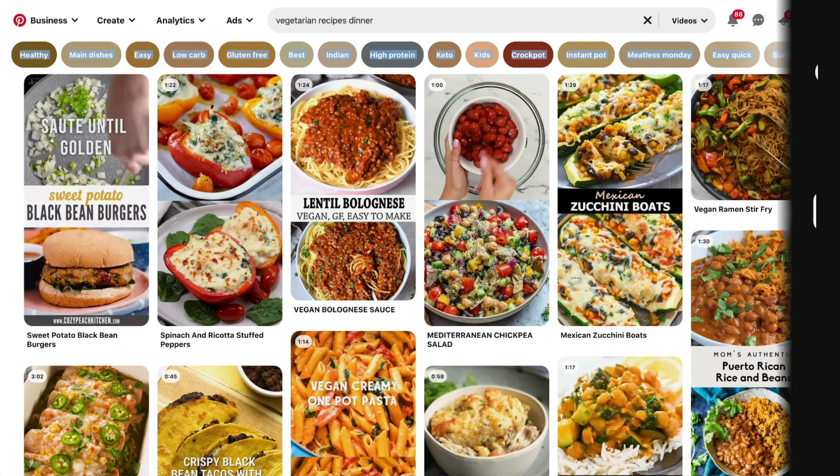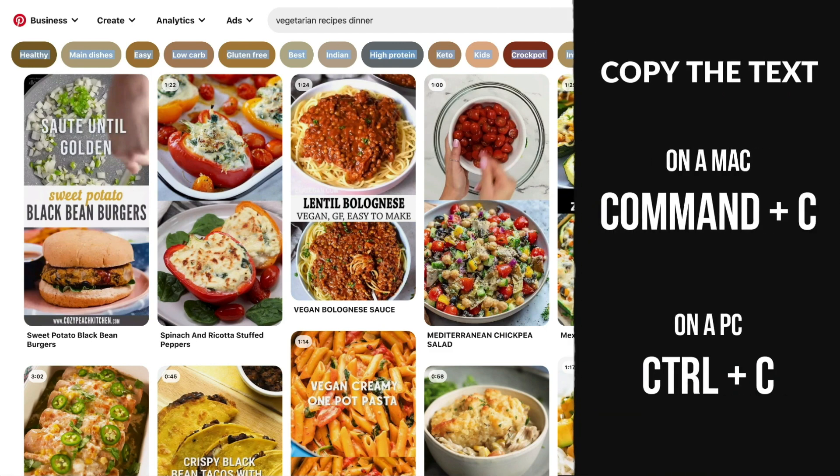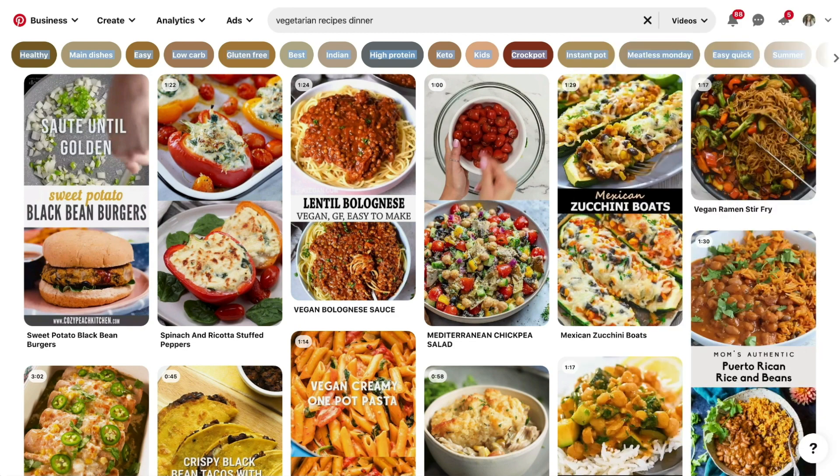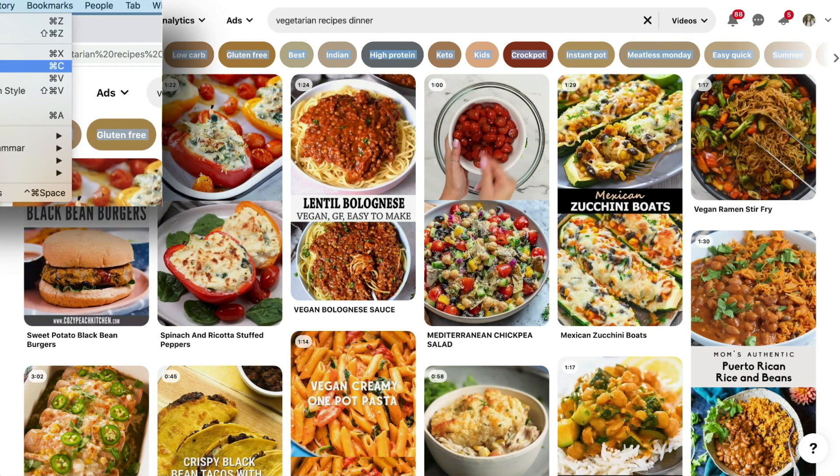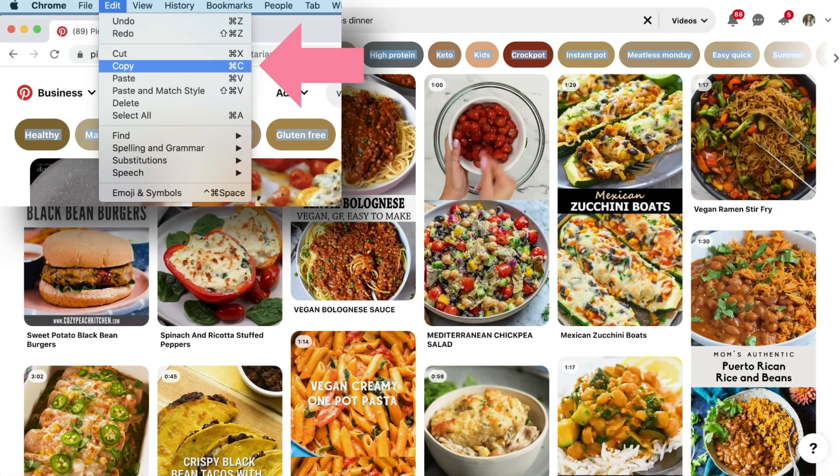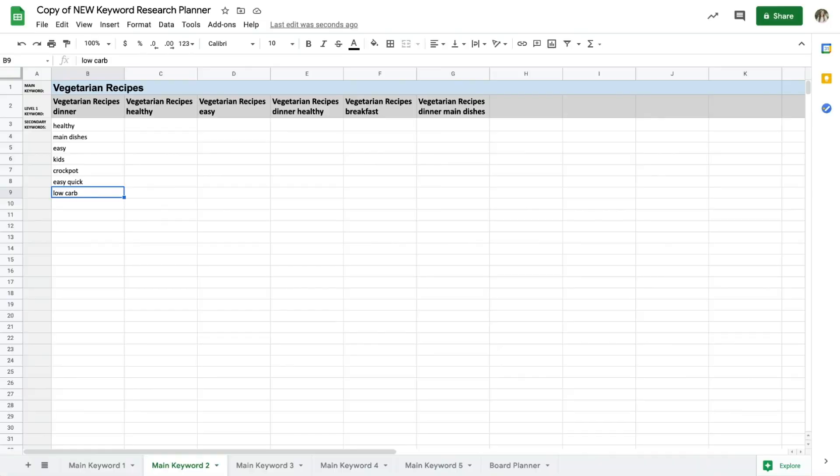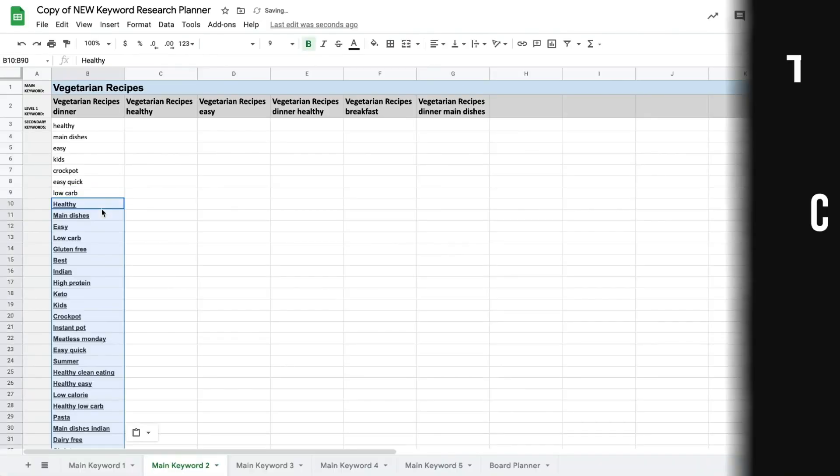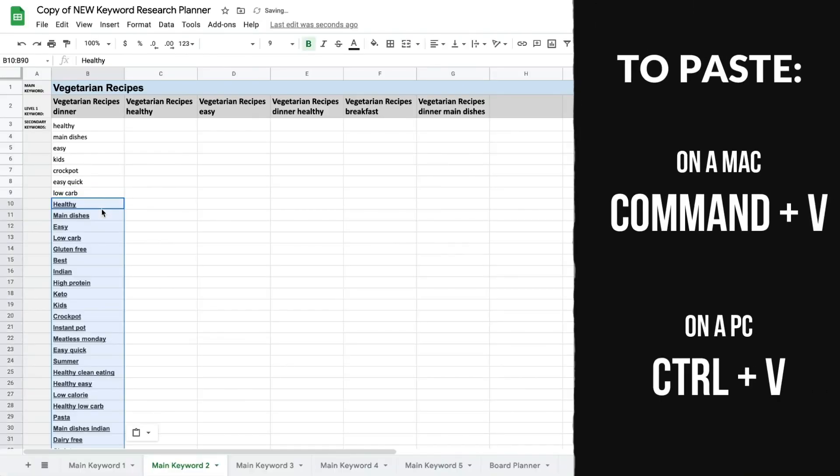On your keyboard, select Command C on a Mac and I think it's Control C on a Windows computer, or go to Edit Copy to copy those keywords that you have selected. Now you can go to the spreadsheet and paste all of those secondary keywords underneath the level 1 keyword.